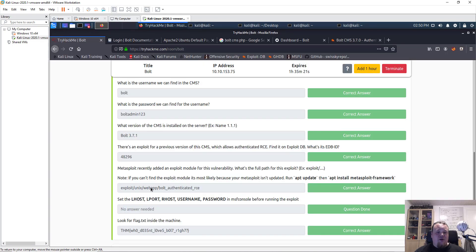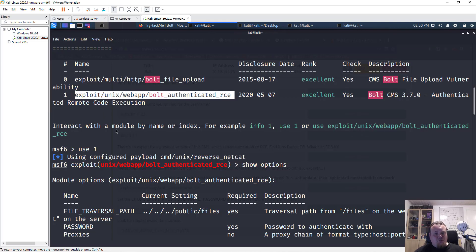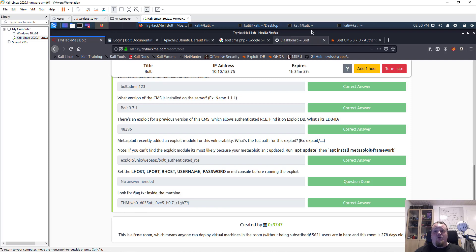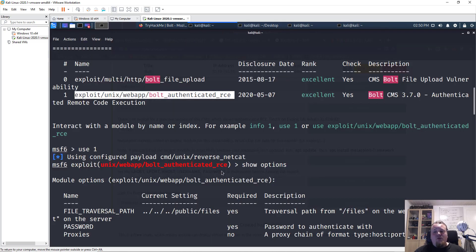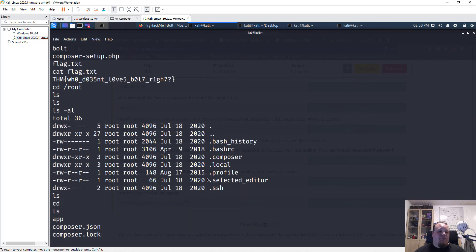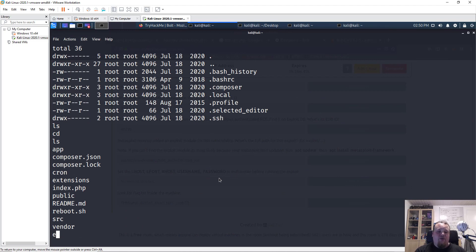The exploit text you copy-paste into Metasploit is 'exploit unix web app bold authenticated RCE'. The flag is simply a text file proving you got access to the correct location and that you accessed it as the root user. We are root on the box — we owned it.